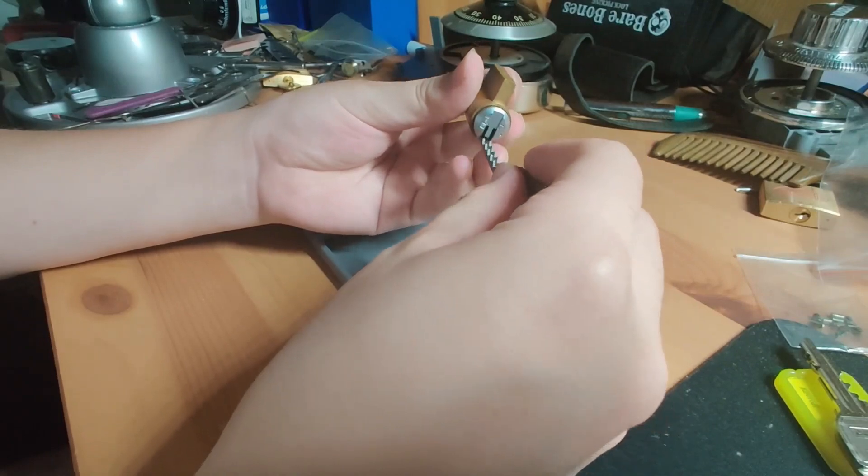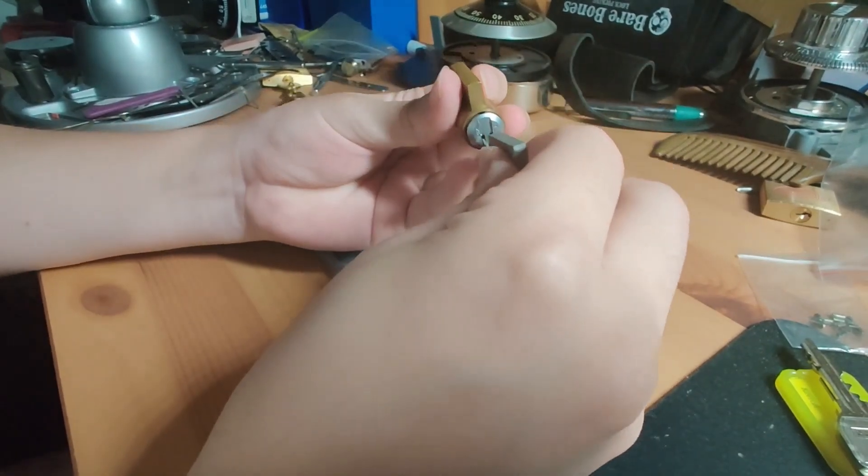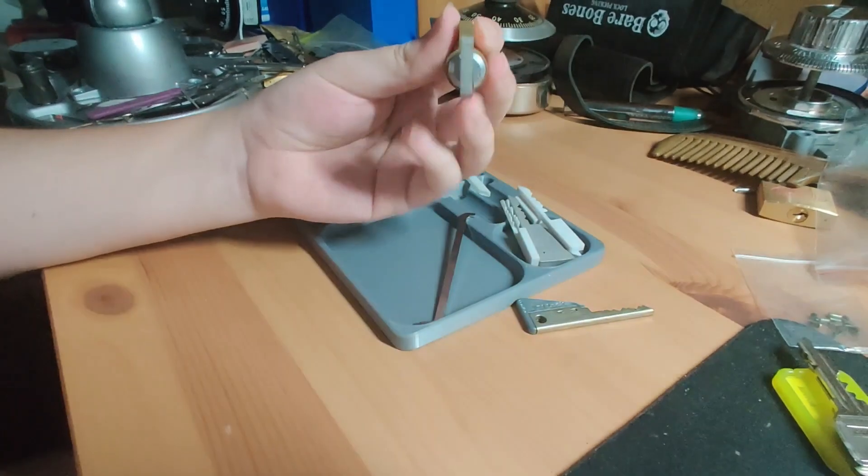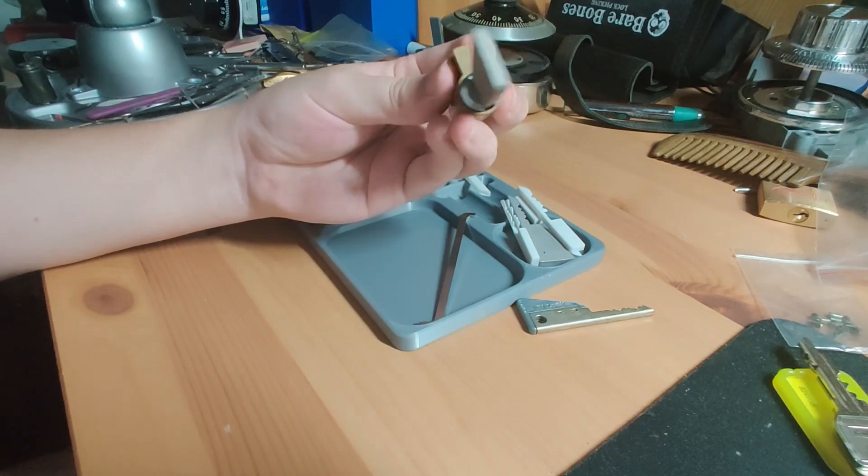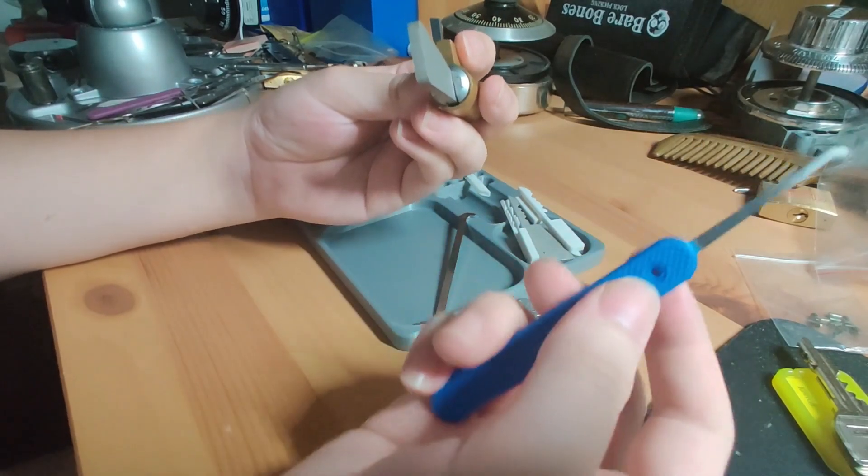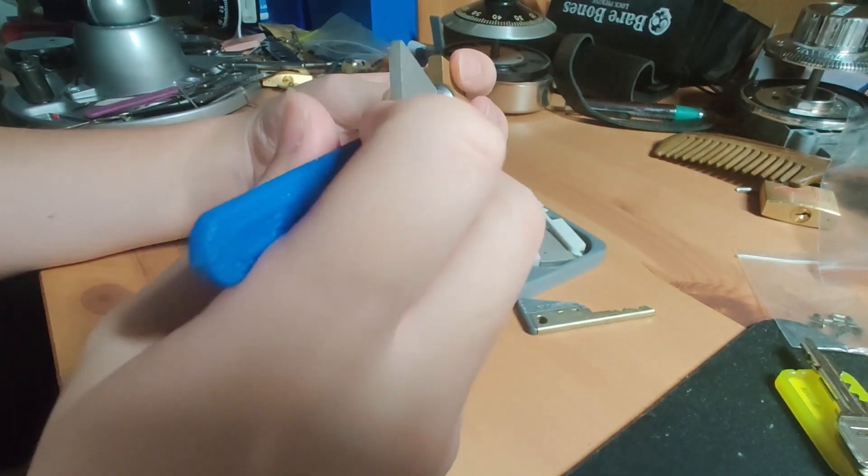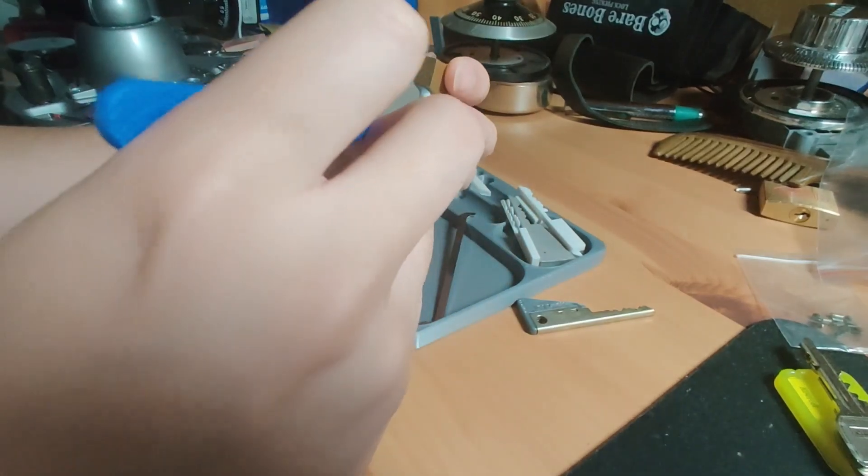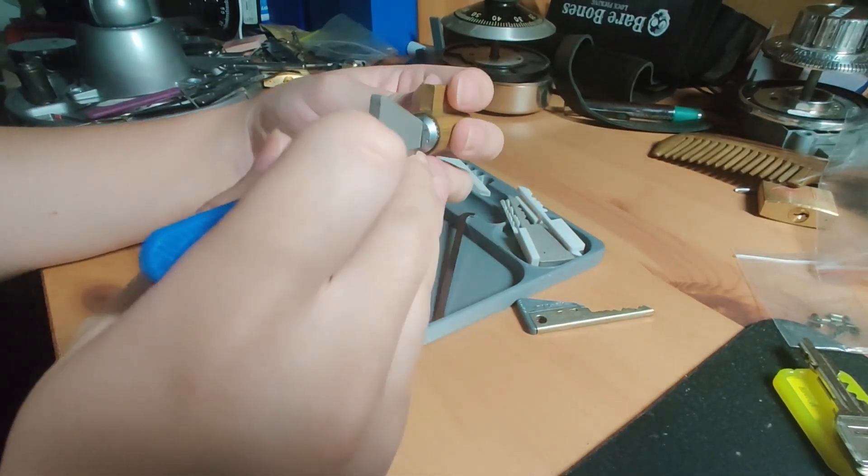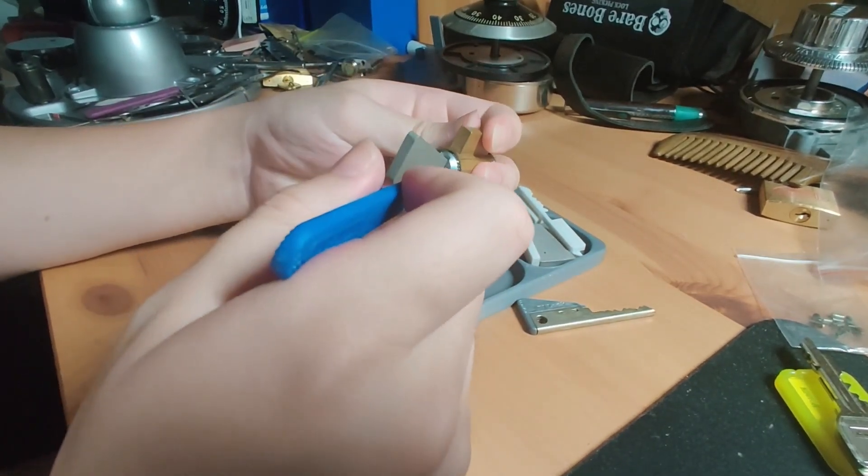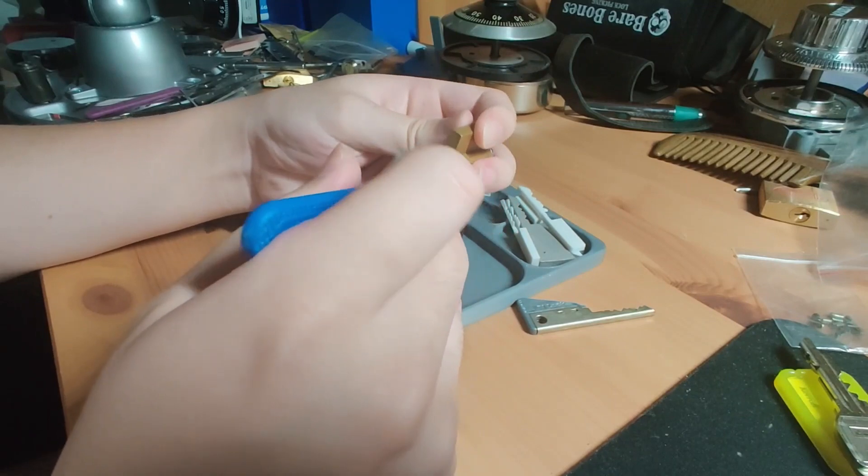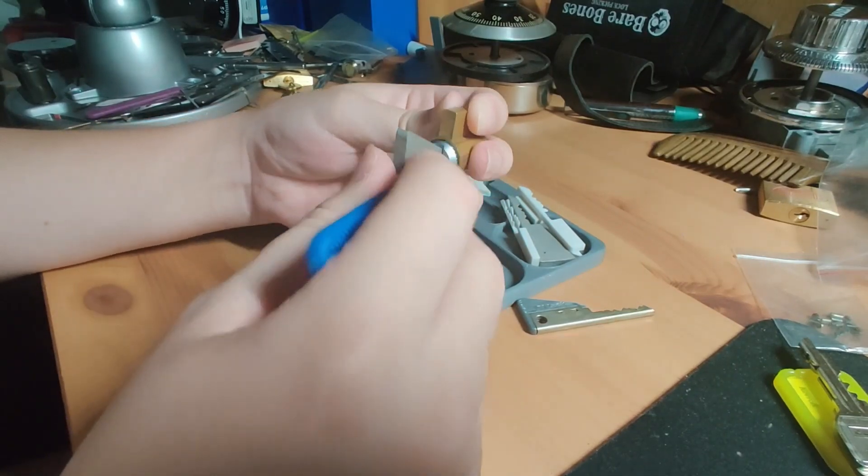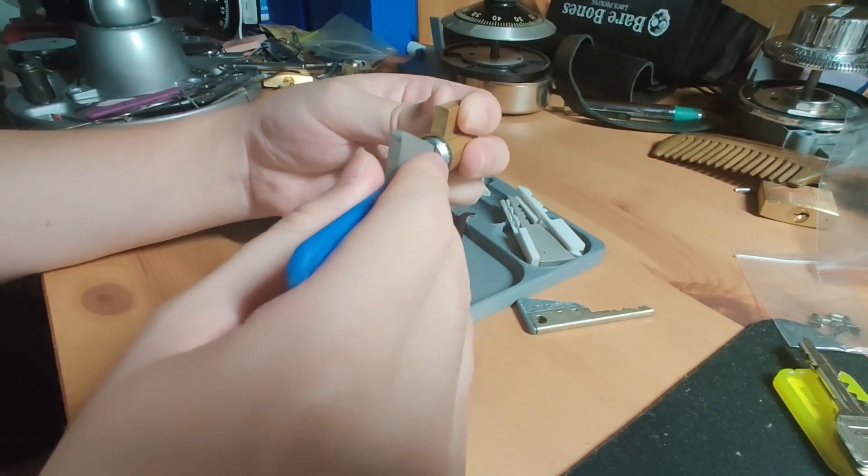What that means is if I place this specially made key in and I use a pick that is quite thin, preferably at least 15 thousandths or 0.4 millimeters or even thinner, I can slide the pick in alongside with relative ease and get relatively good feedback within there.